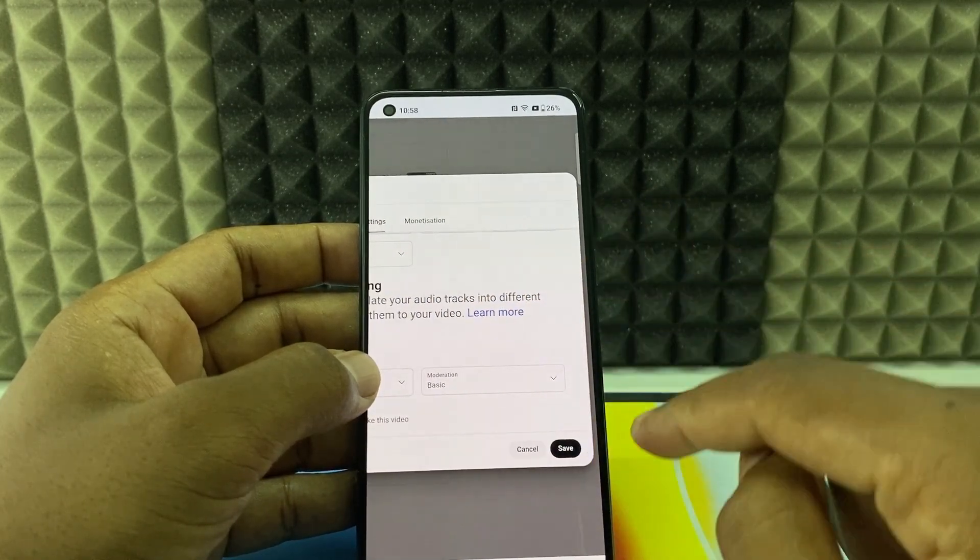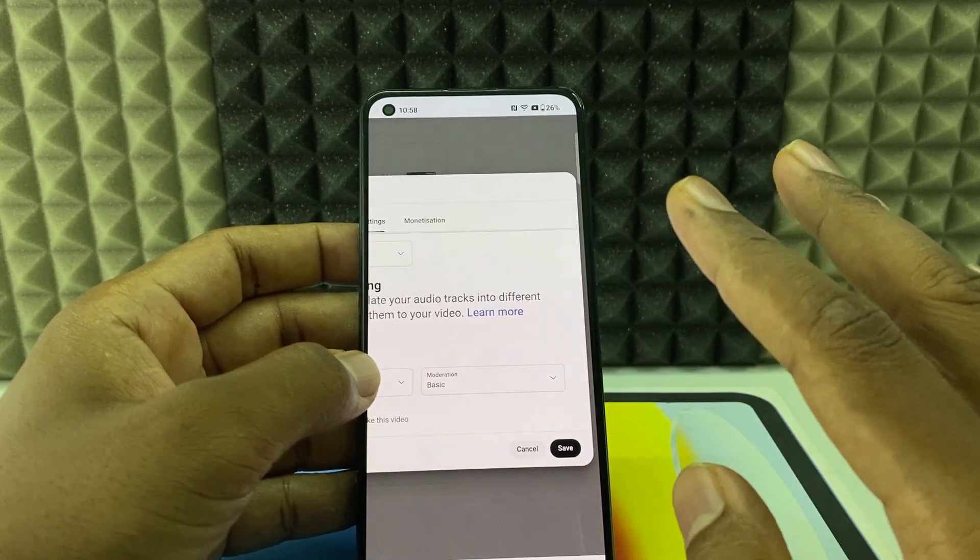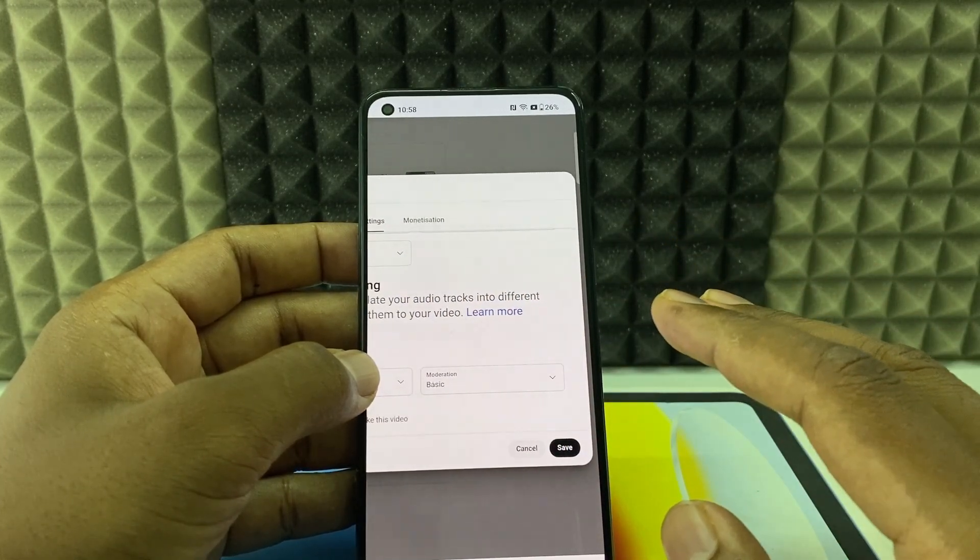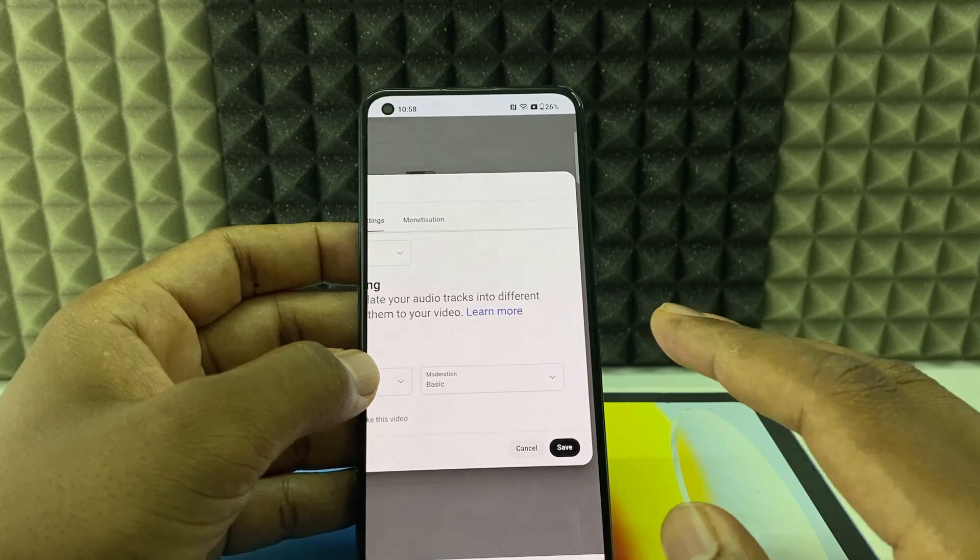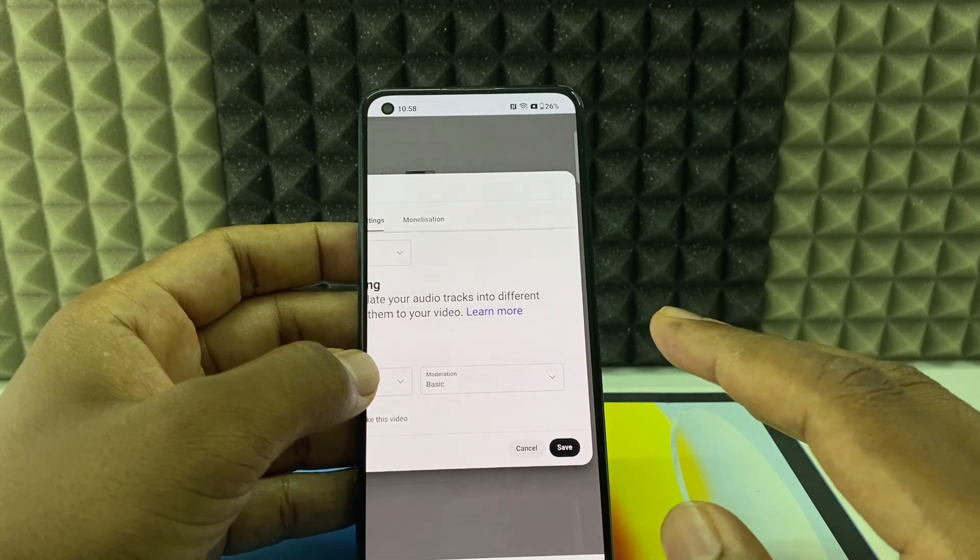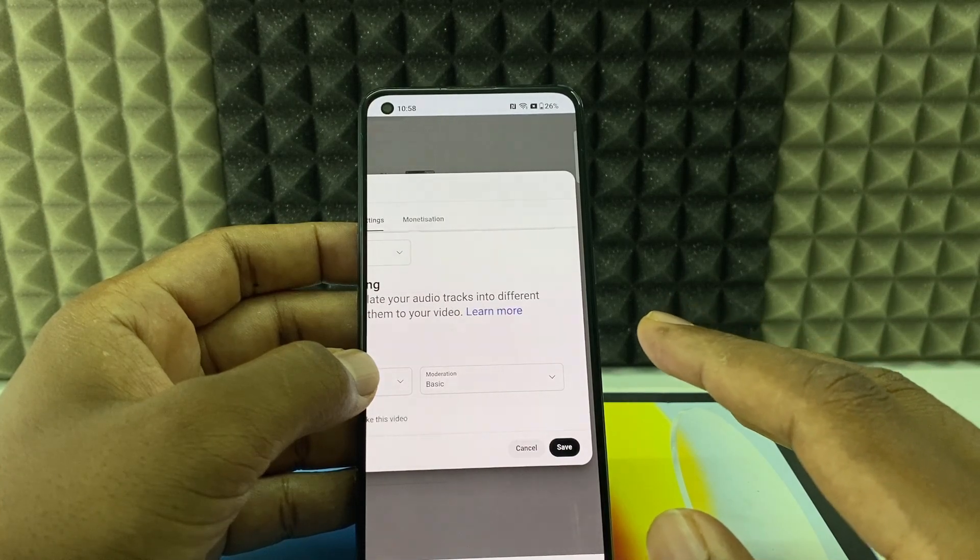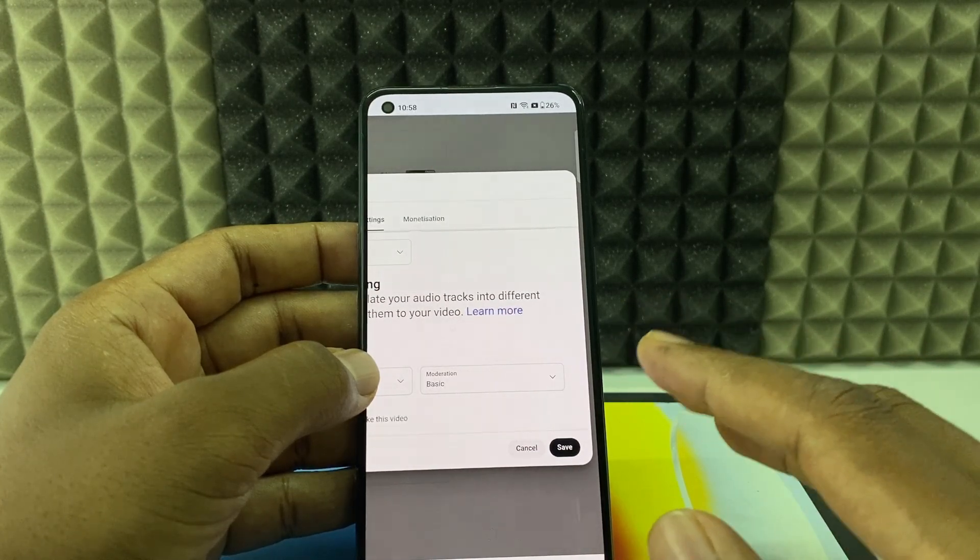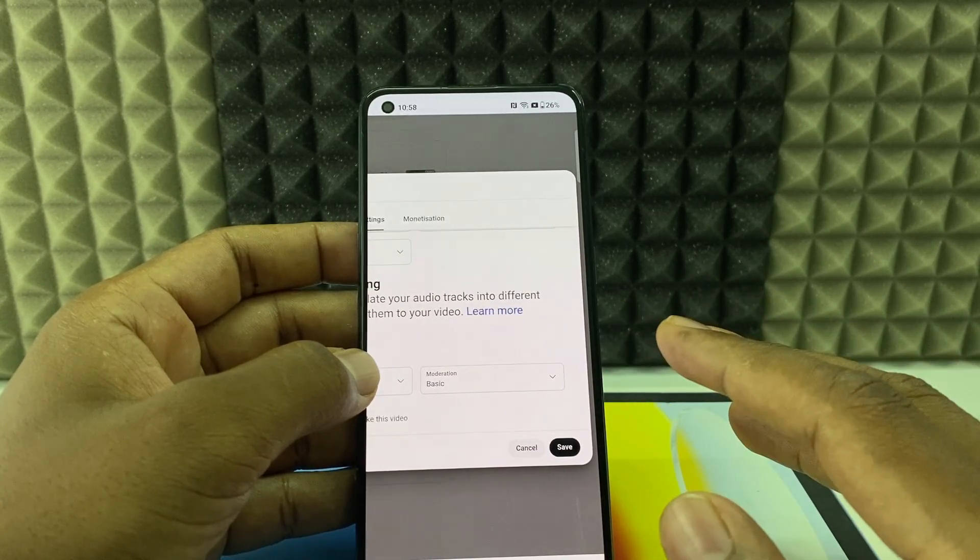Now move here and click save. If you click save, automatic dubbing option will be turned off for all your shorts videos, I mean YouTube Shorts videos.